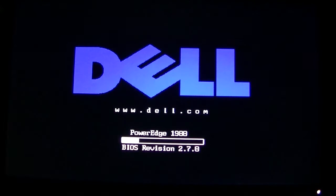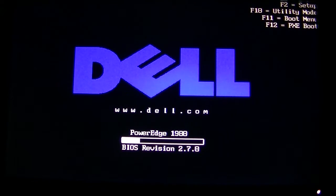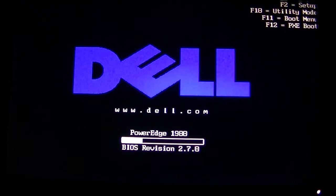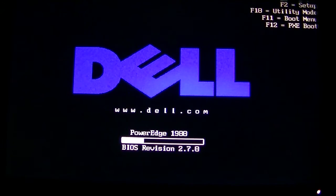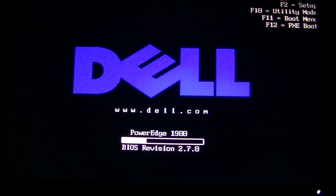You're going to get a Dell logo. The BIOS is updated to 2.7.0. Get a message, okay. I have 32 gigs memory installed in here, Dell PowerEdge 1900.